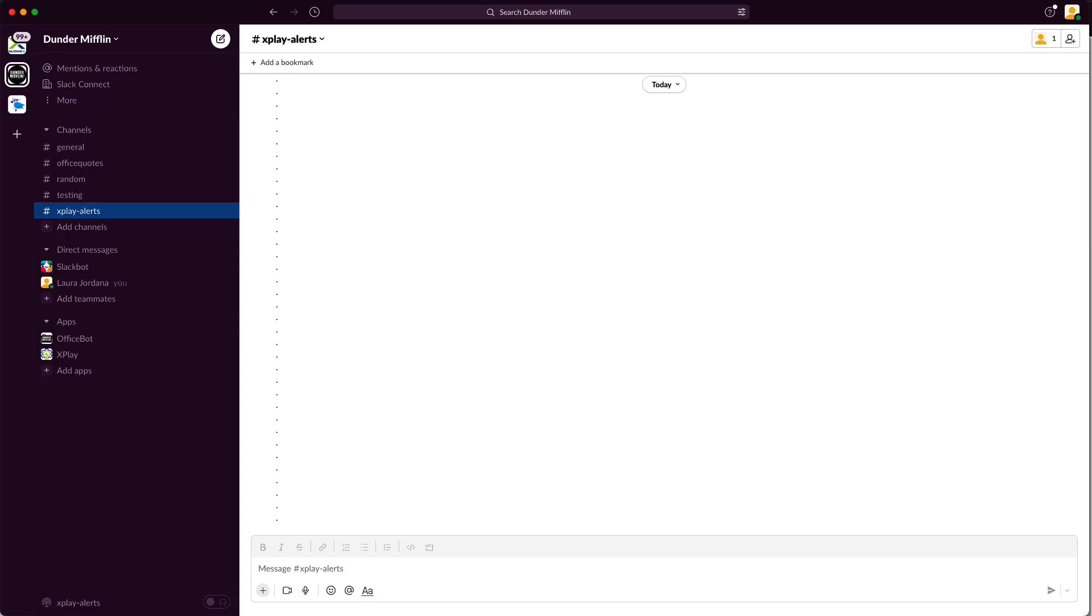And so switching back to an admin role and looking at our Slack channel, we can see exactly when this VM is created, who created it, what's the configuration of the VM, all things that we've defined within that playbook.